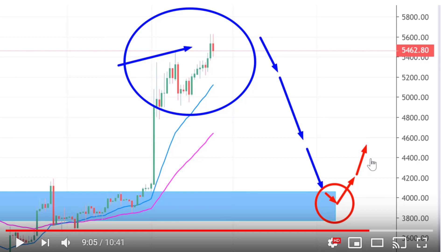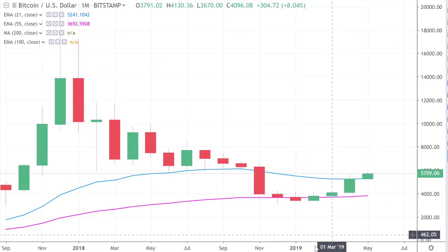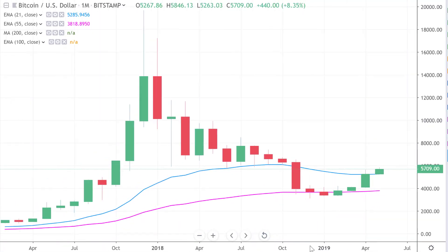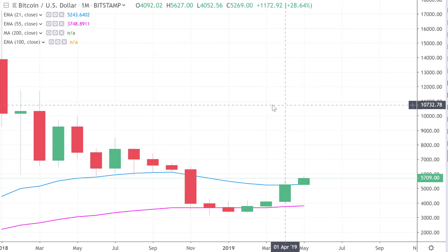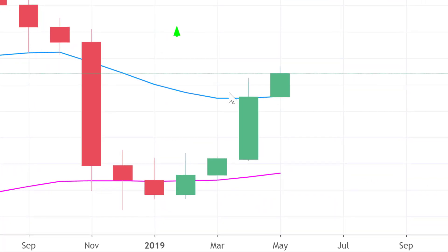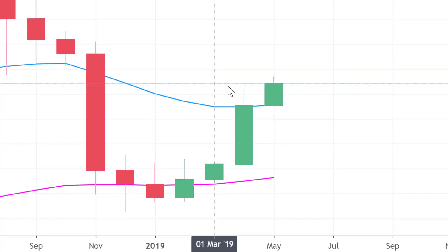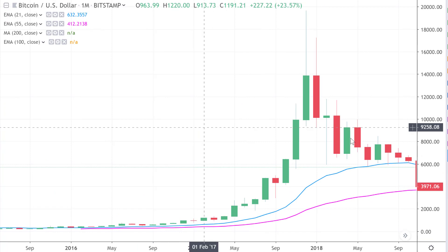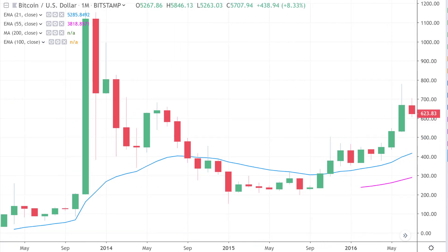Now let's go to scenario number two, because this is something we need to really consider as having potential. What you see here is the monthly timeframe chart of Bitcoin — every bar is one month. What's very interesting is that in the month of April, Bitcoin has now closed above the 21 monthly average. To explain why that's significant, let's go back to the year 2015.